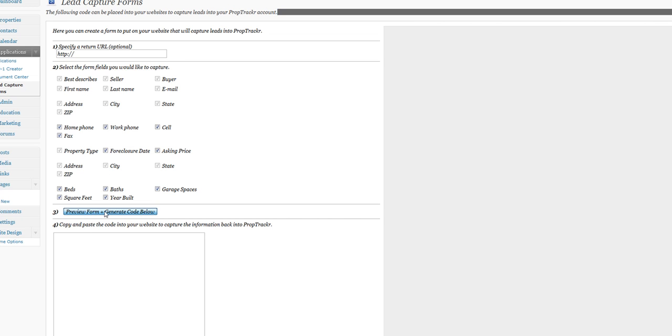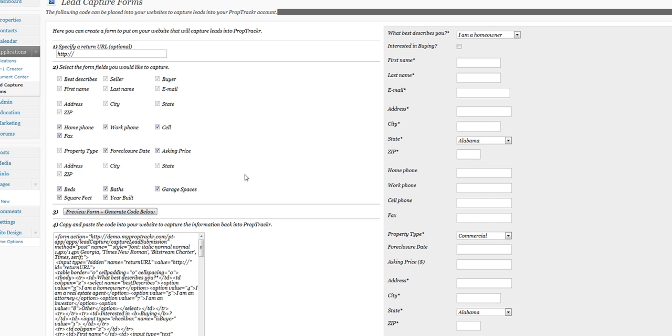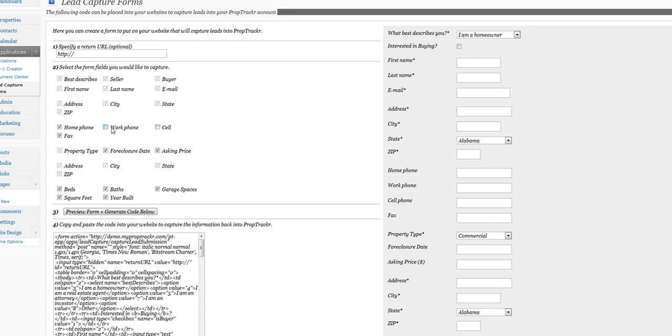This is going to generate code that you can paste into your web page to create a lead capture form. We'll just generate one quickly. This is using all the potential fields, so there are fields that you can undo. Say we don't want all these fields here, we'll get rid of a couple of them.